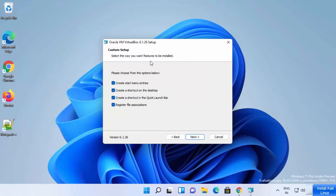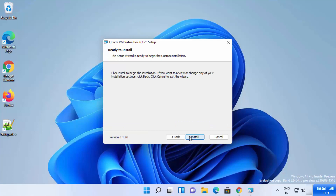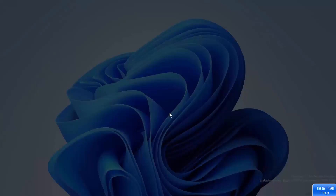On the next window, you can see the custom setup window. Here you can leave everything checked. This will create a desktop icon of VirtualBox on your Windows 11 operating system, create a shortcut in the quick launch bar, and other features. I generally leave all the checkboxes checked and then click the Next button. At this point, you just need to press Yes, and then click Install, which will start the installation of VirtualBox.